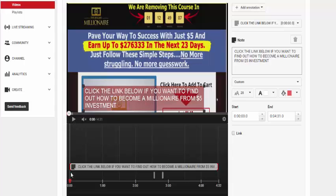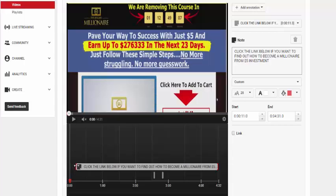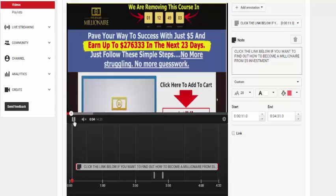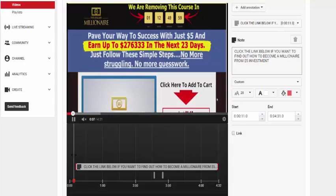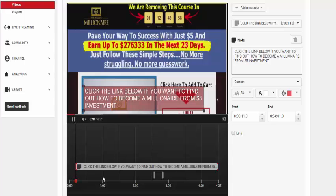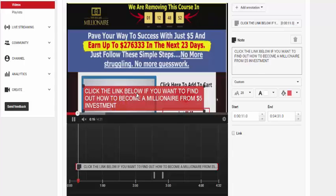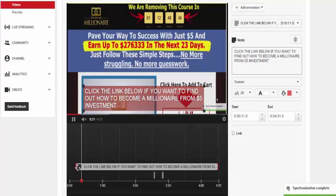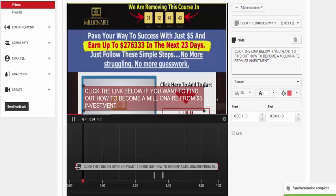And what you want to do is you don't want it to start straight away. We want it to come in maybe 10 seconds after it starts. So the video starts. I start saying hello. This is the video, blah blah blah. And you really want that to kick in before 10 seconds. So we've got that coming in on 10 seconds. Click the link below if you want to find out how to become a millionaire from $5 investment. Brilliant. So that's there. And that's going to be there for the entire video.